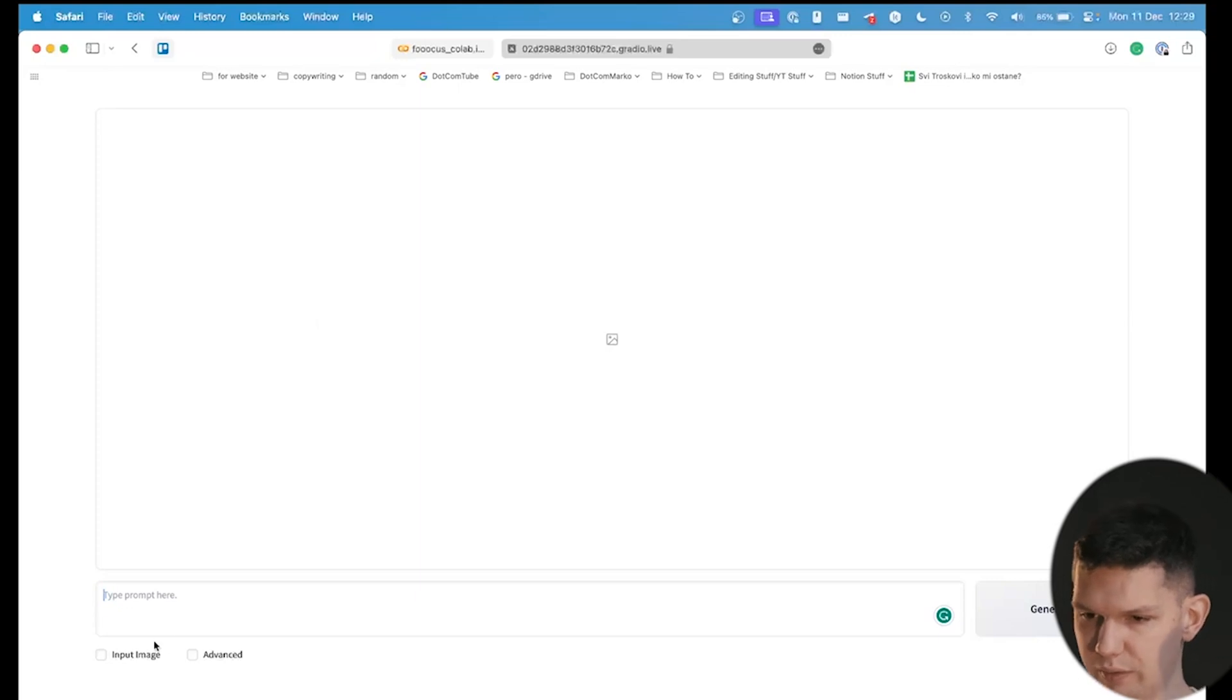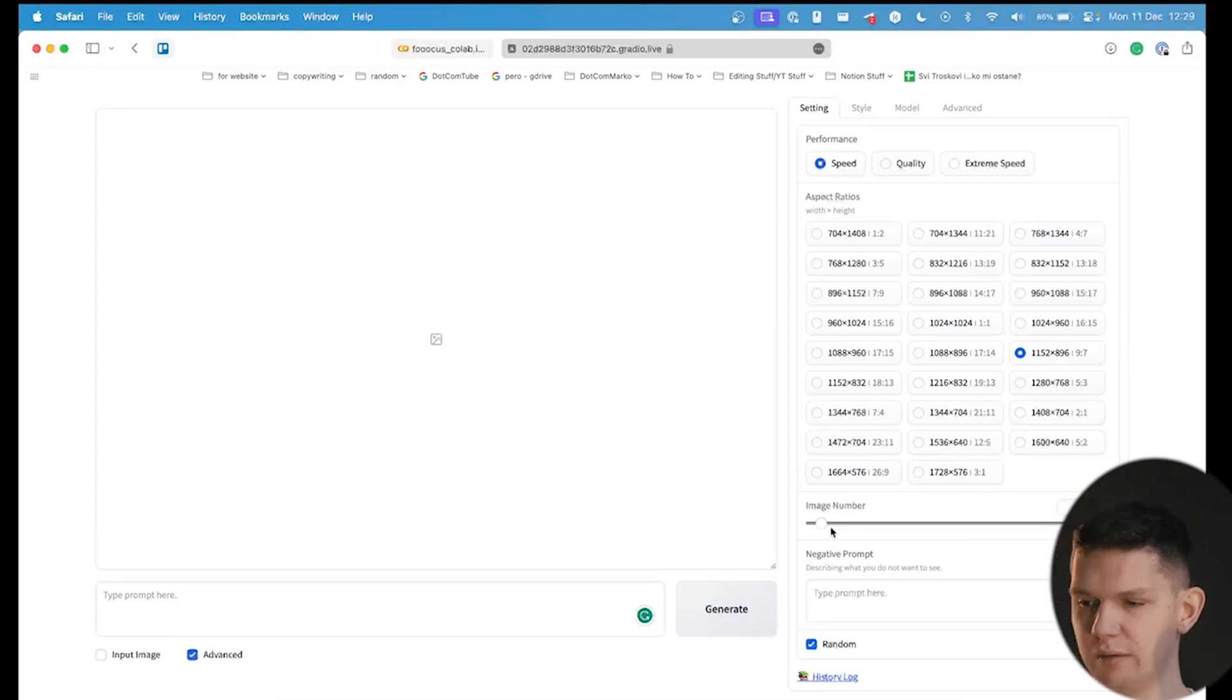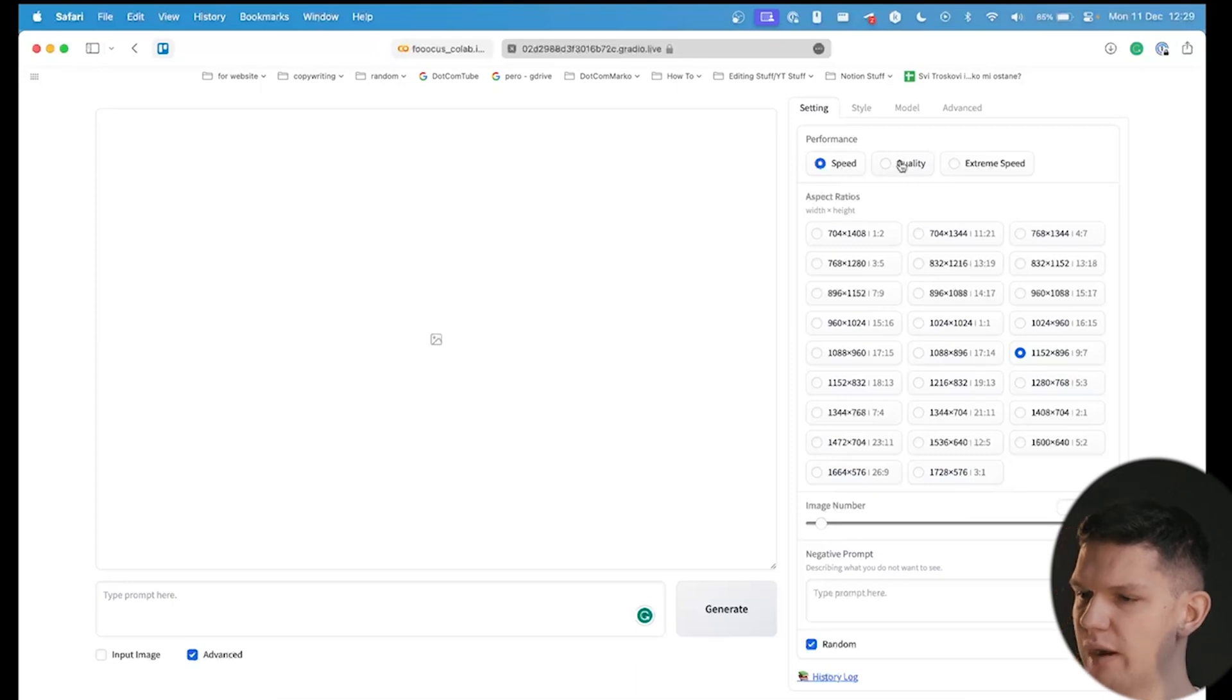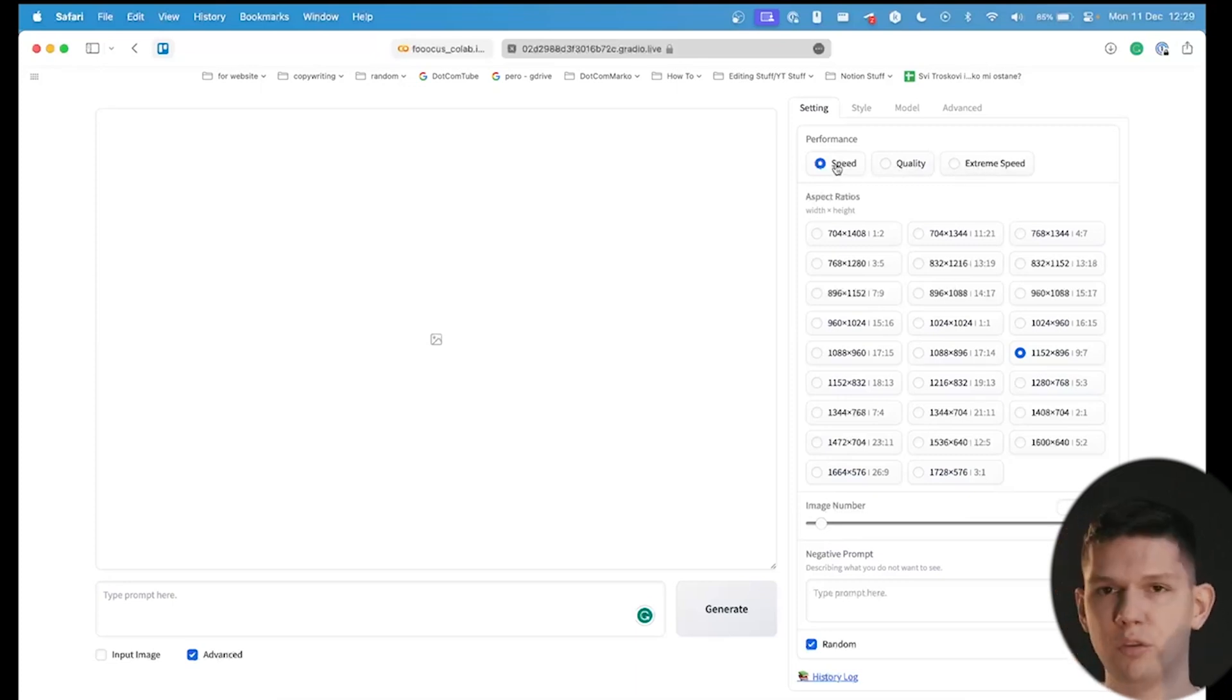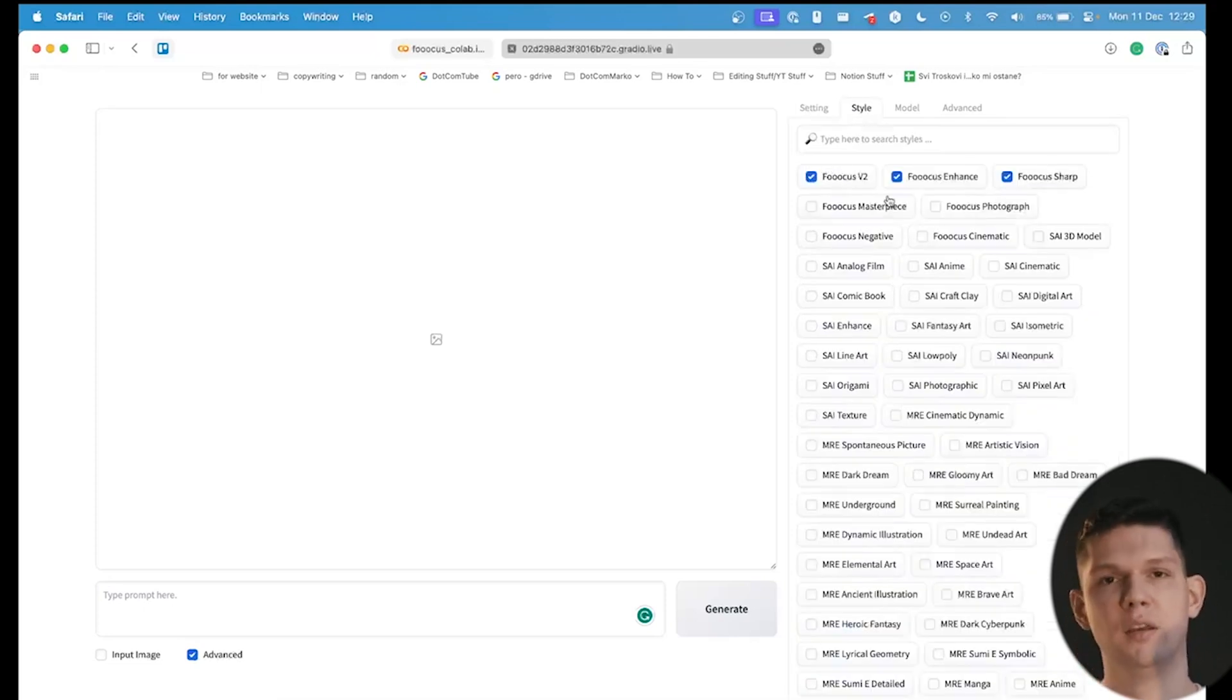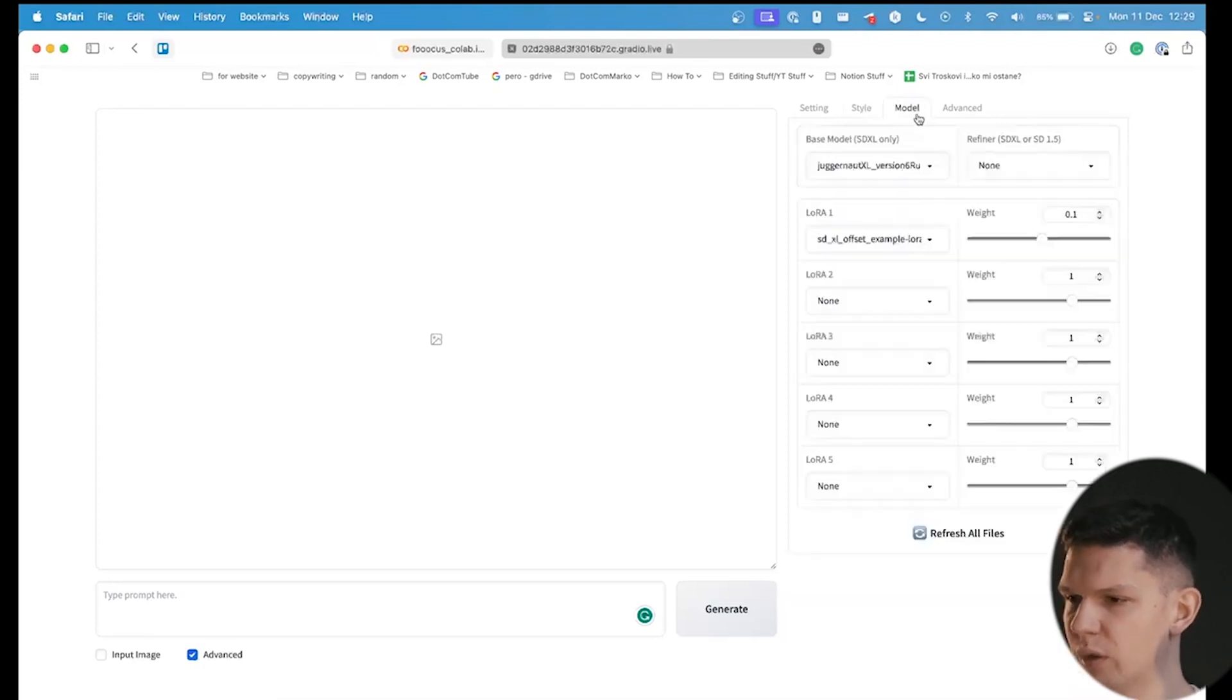Now that we are here, what we need to do is click on advance, and here you can change the resolution, number of image generated, do some negative prompts. You here have like speed, quality, extreme speed. I would recommend that you stay on speed. If you go to style, you need to have this tree turned on to get the model you want. You can play around with the other settings.